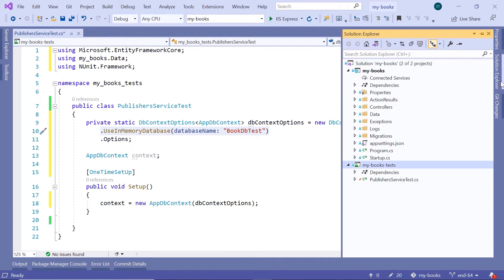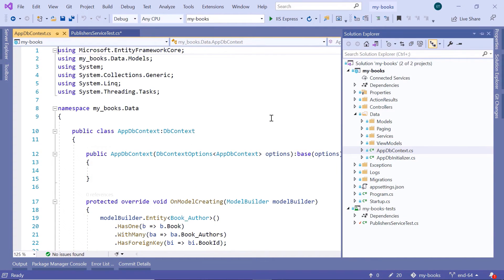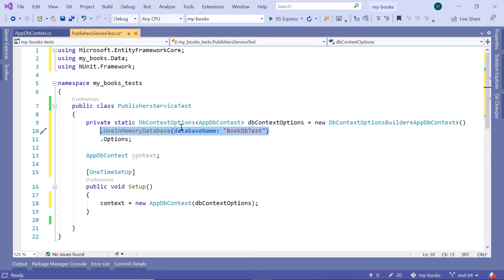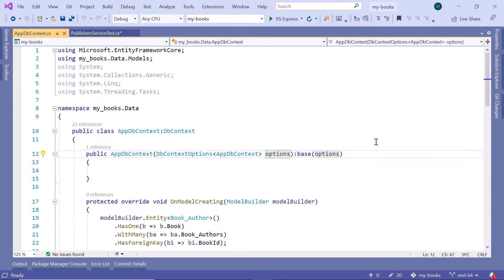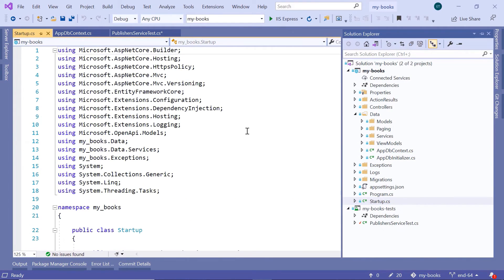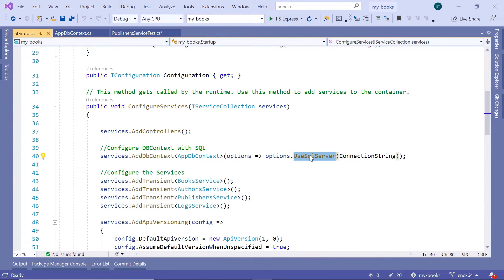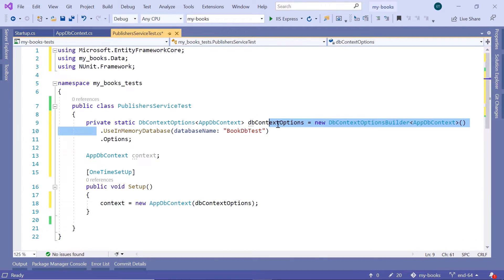If you go to the Solution Explorer and then go to the Data folder, and inside here go to the AppDbContext file — you can see that this file also takes as a parameter dbContextOptions. So we have dbContextOptions which will be passed as a parameter to the AppDbContext. In the project, if you go to startup.cs and scroll down, you can see that the AppDbContext gets the options from the UseSqlServer method. But in our unit testing file, we are not going to use SQL Server — instead, we are going to use an in-memory database.